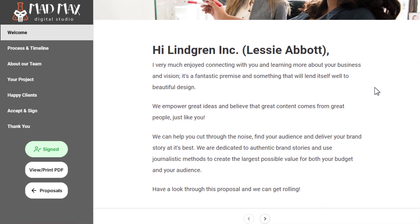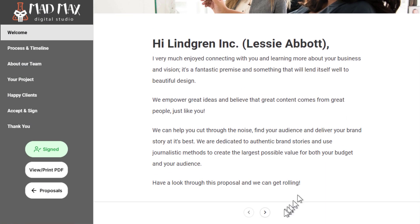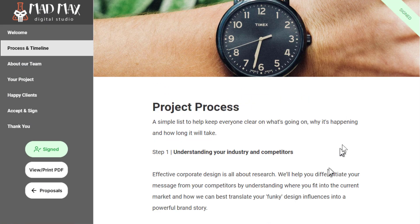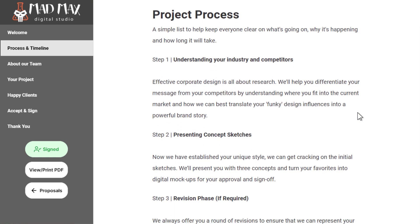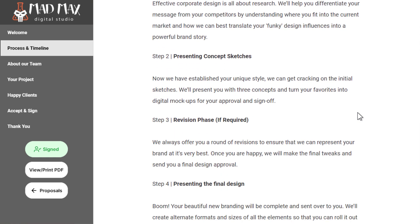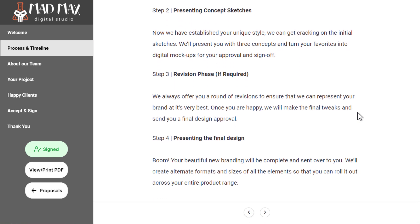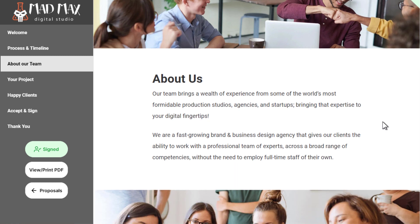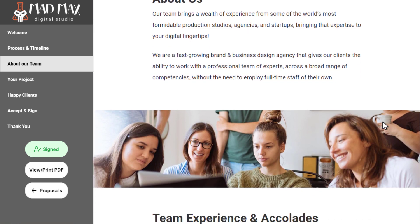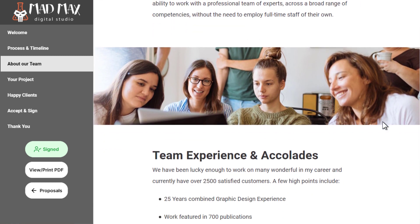Creating proposals, contracts, and marketing campaign emails from scratch can be intimidating and time-consuming. It's hard to know where to start, and then there's deciding on the right wording, making sure you cover all the important details, etc.